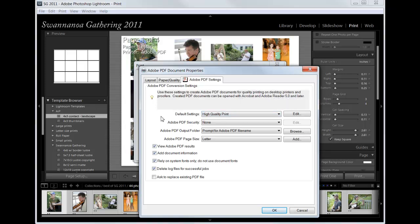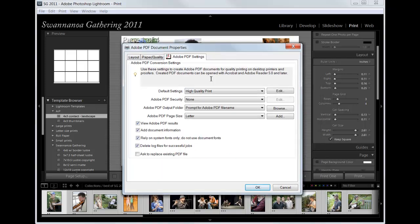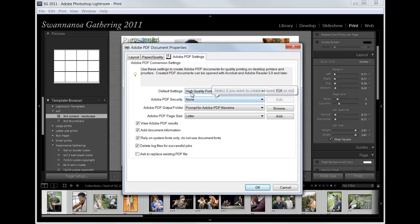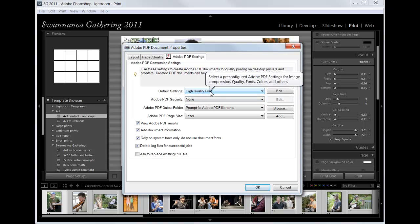Because even though the template should remember all your settings, I have observed with the Adobe PDF printer that sometimes Lightroom does not remember that you want high quality print. So please check that.